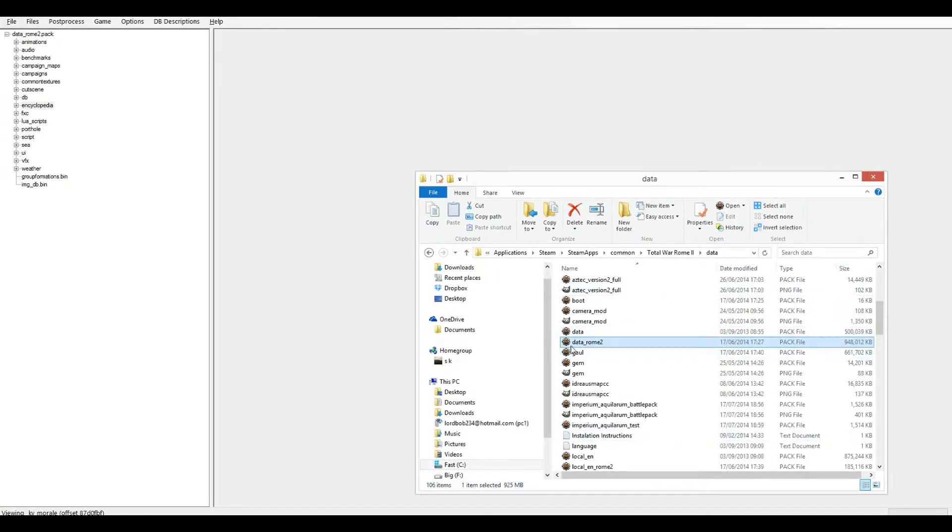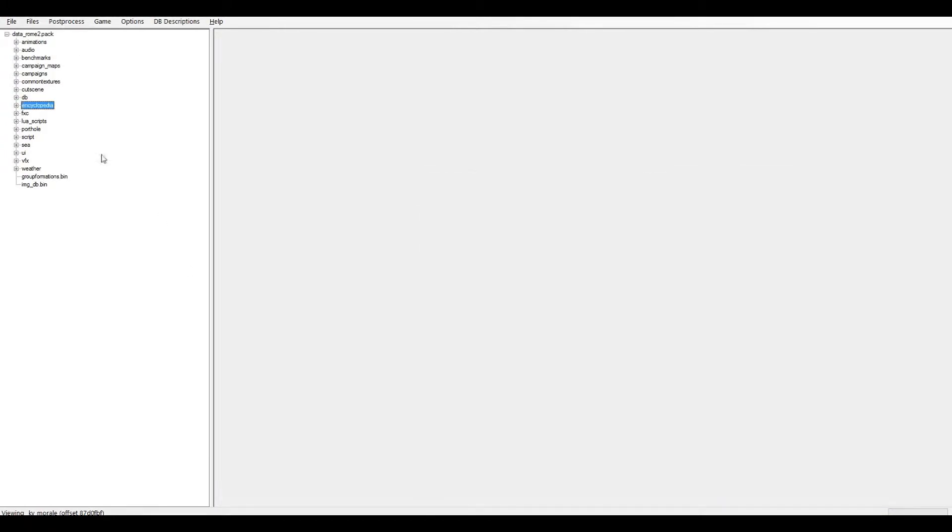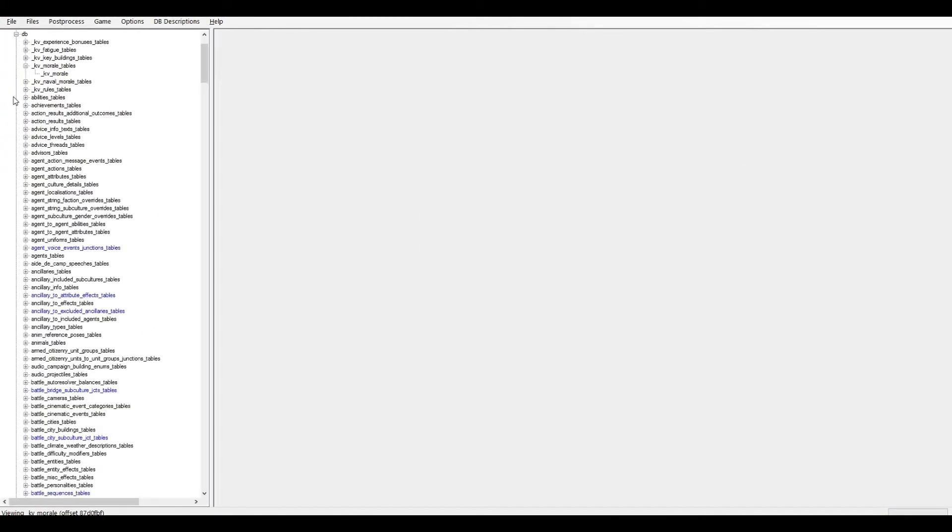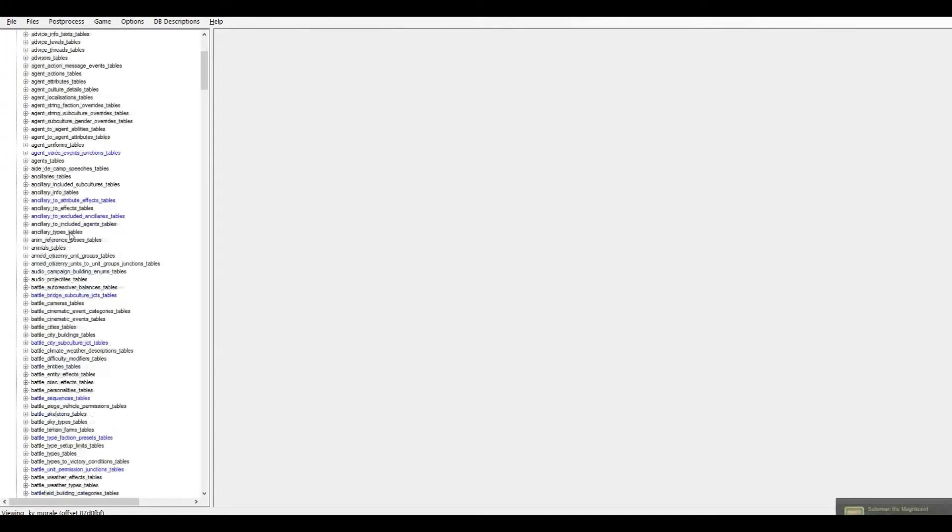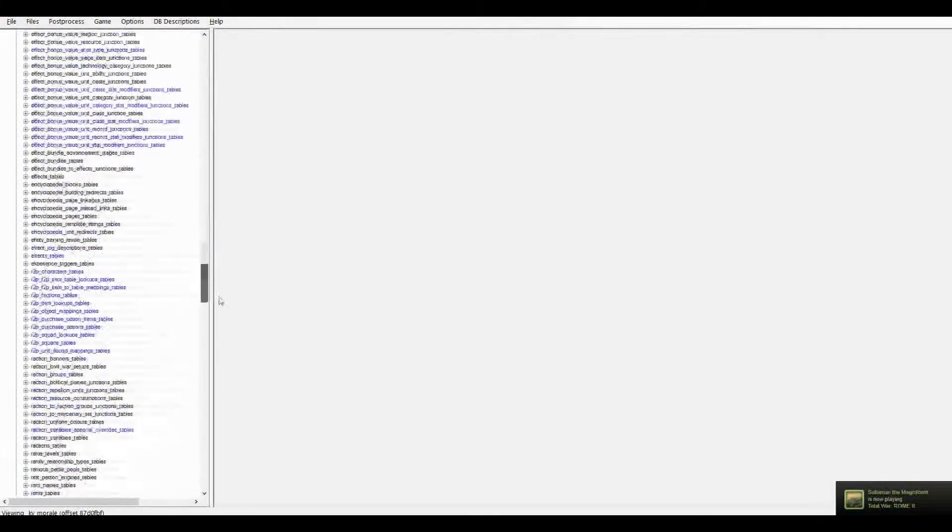So let's get straight into it, and we're going to go into Data Rome 2, in our Rome 2 data folder. I've already got that open. And we're going to go into DB, and down to Land Units.